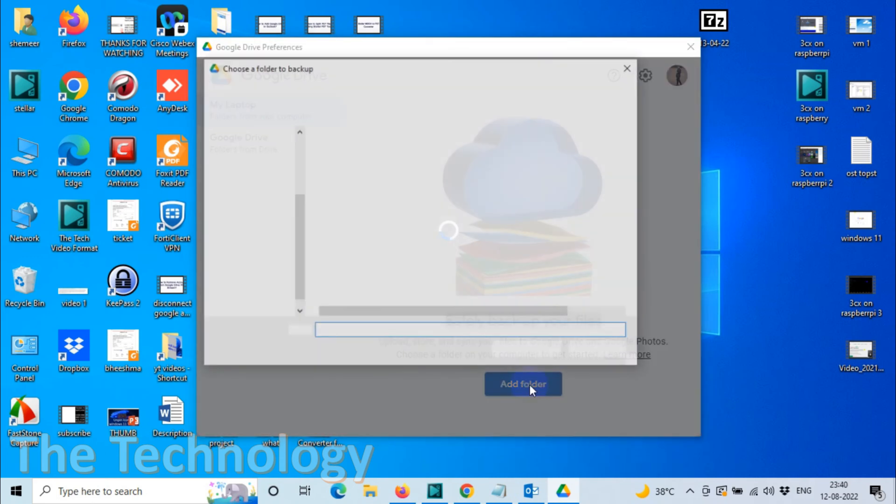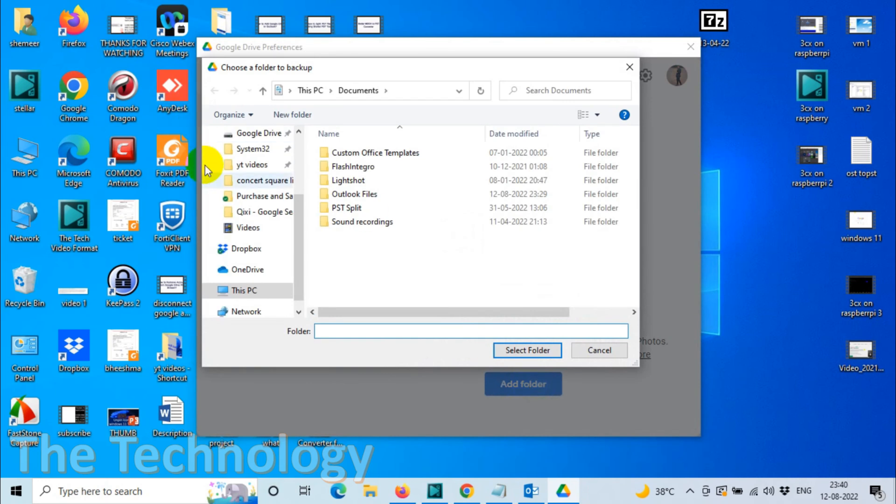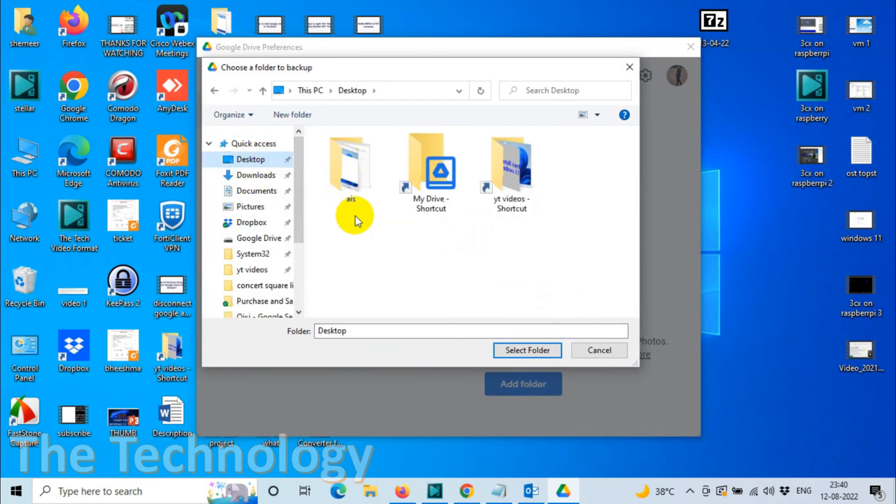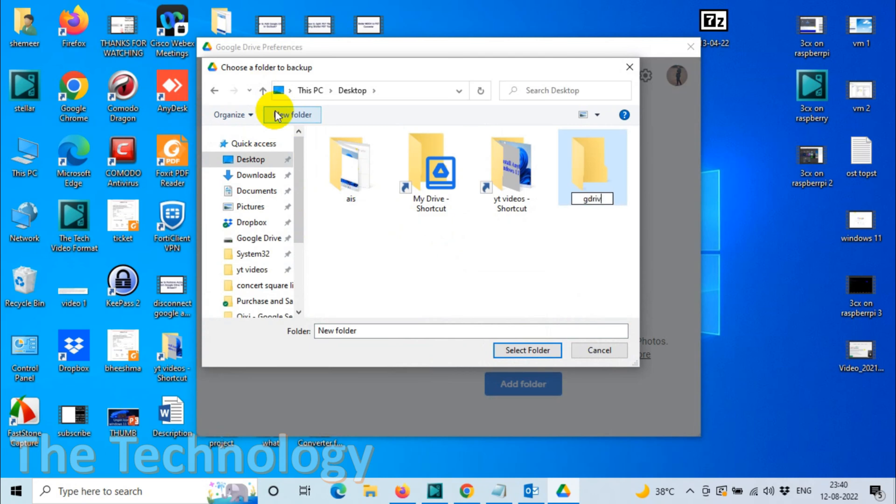Click on Add Folder. Let's choose one folder on the desktop. I'm going to create a new folder: G Drive Test. Select folder.